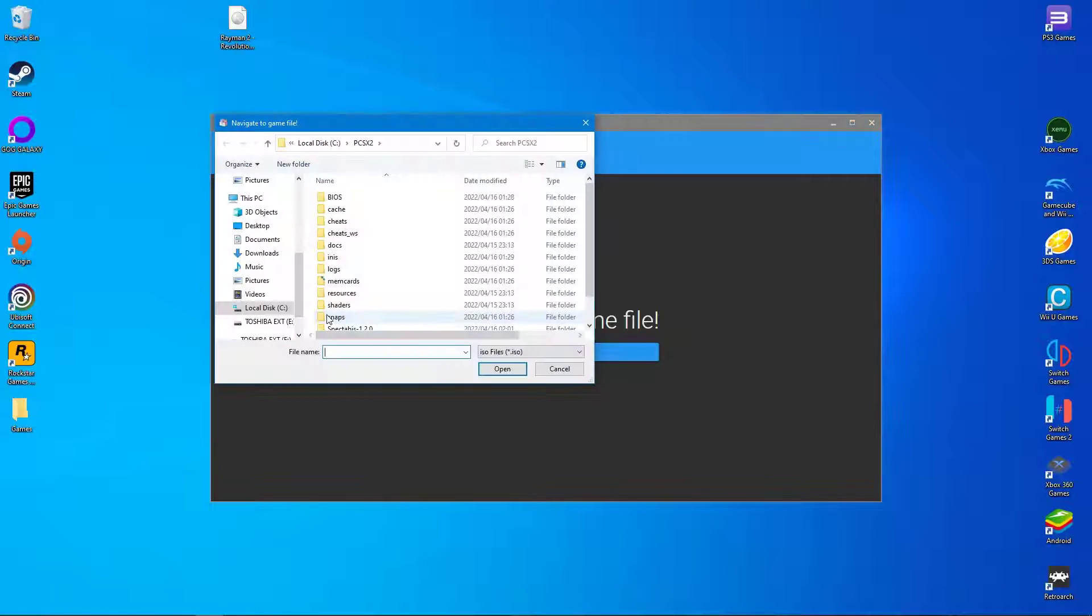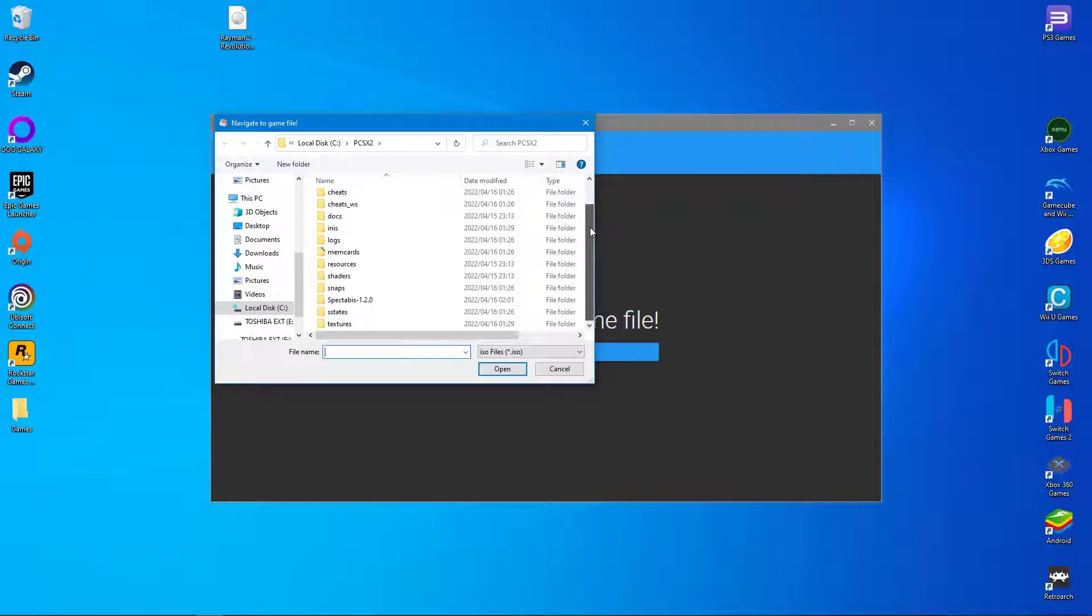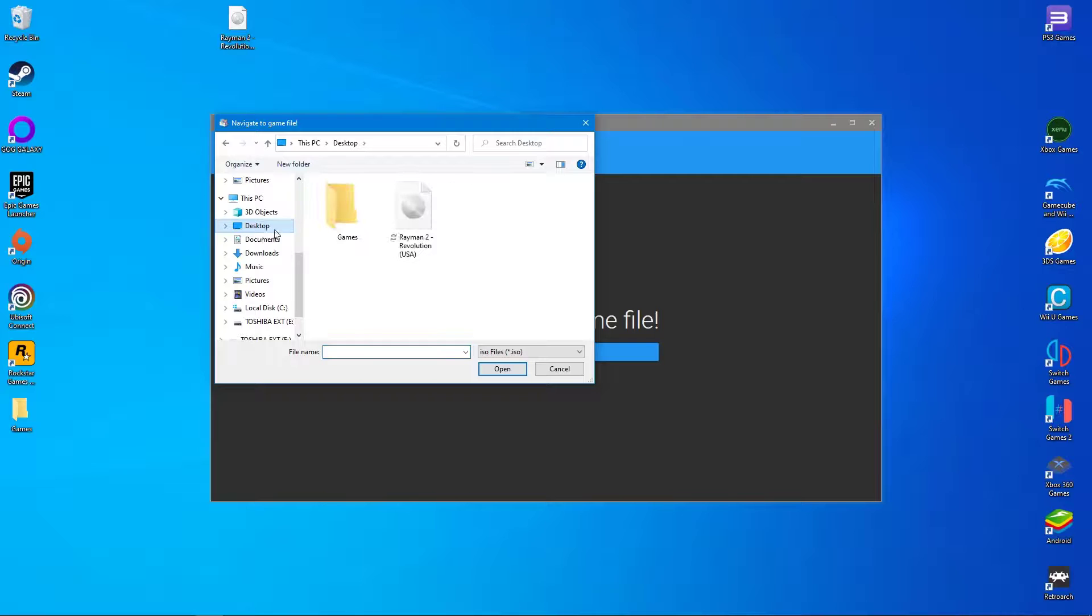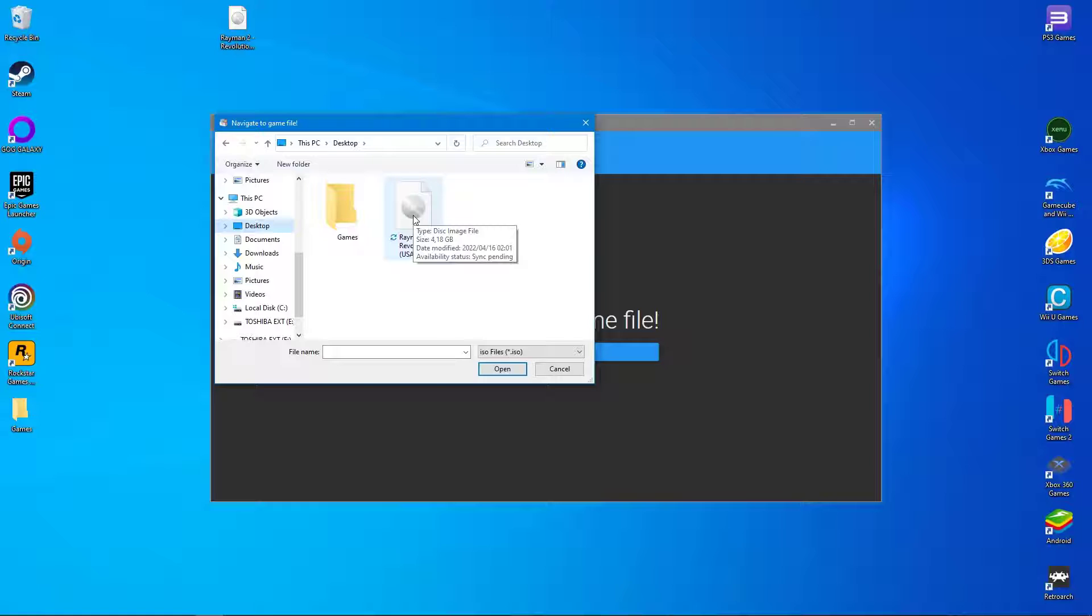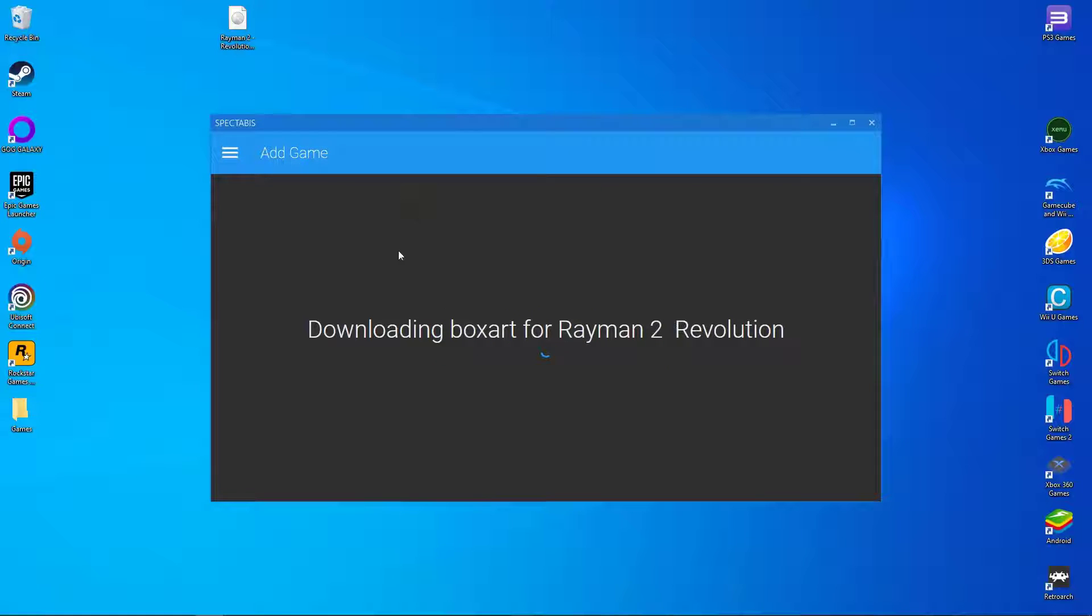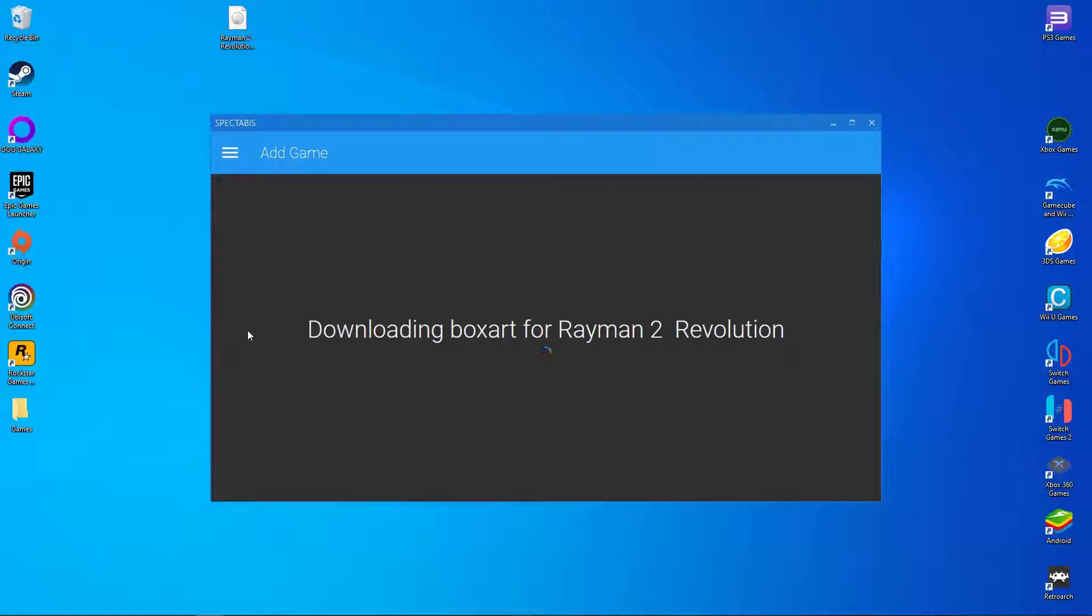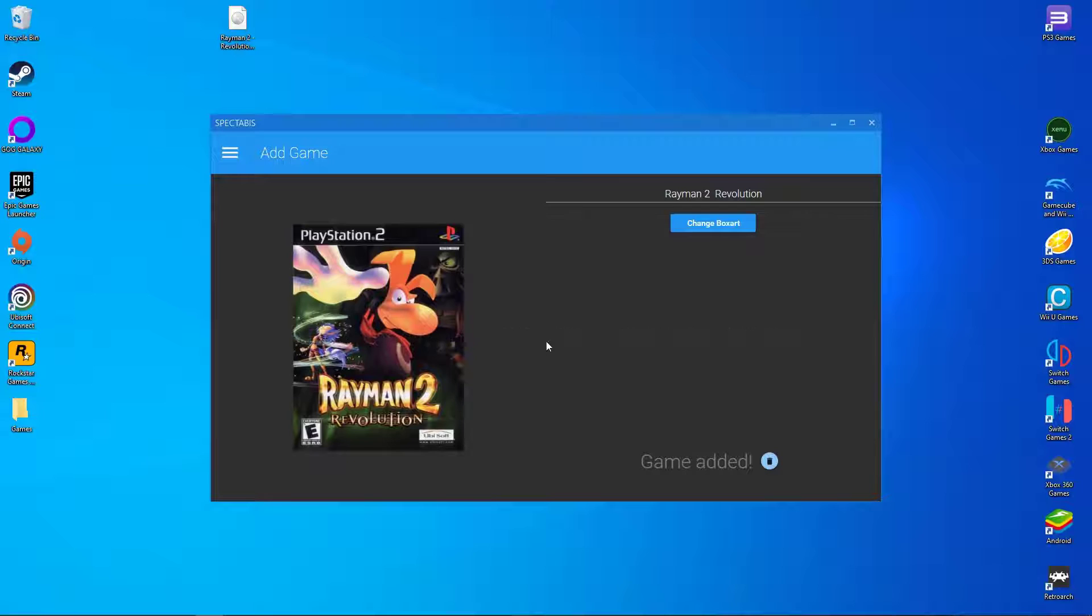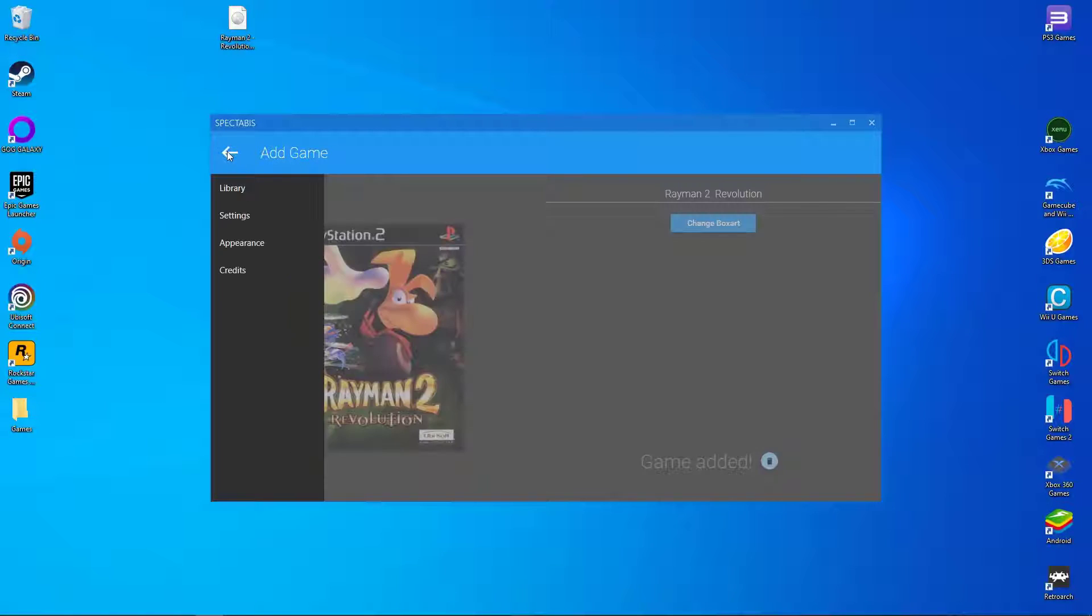Now it's time to add our game to Spectarbus. Click on the plus icon and select add game. Browse to where you have your ISO file downloaded, select the file and click open. After a while you will see that the cover art is automatically installed as well. Now go back to your library.